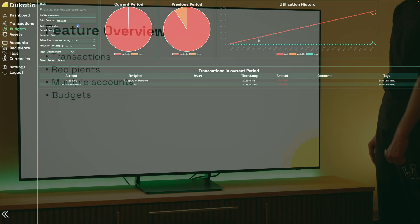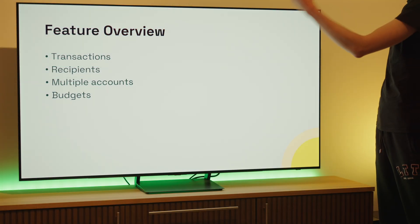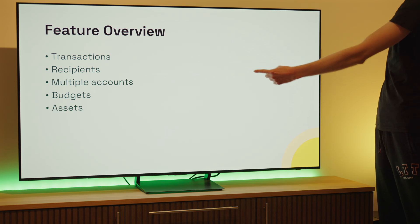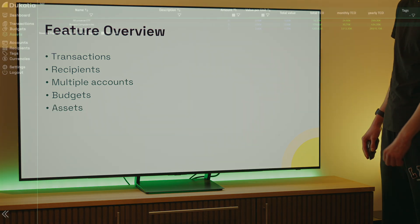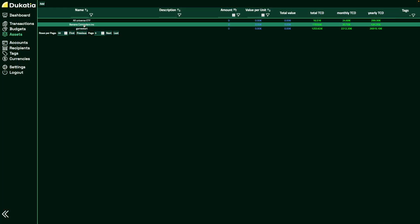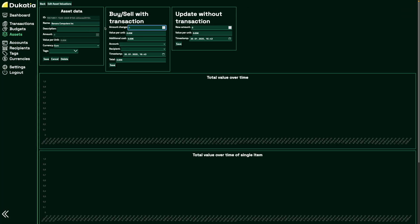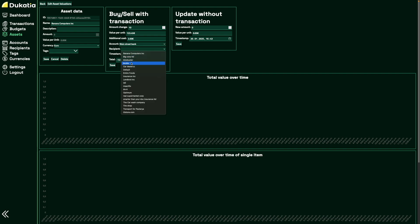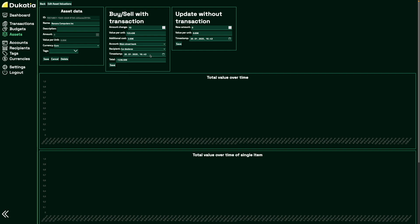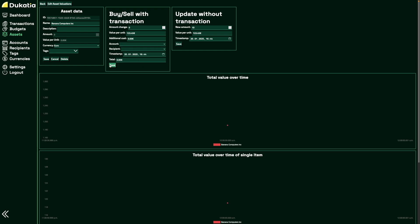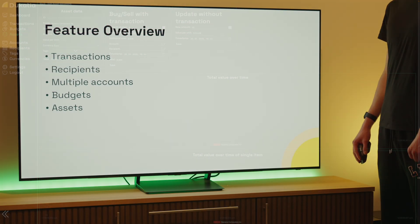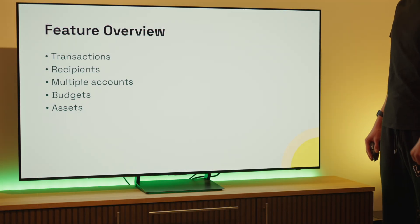The last major part is asset management. Here you can keep track of things like stocks you bought or physical things like your car. You can tag transactions with an asset too, so you can get an automatic total cost of ownership calculation going.